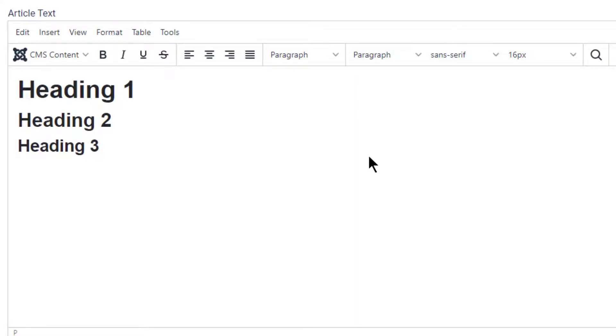We can also create bullet point lists. If we do dash, space, bullet, we've now created an unordered bullet list.